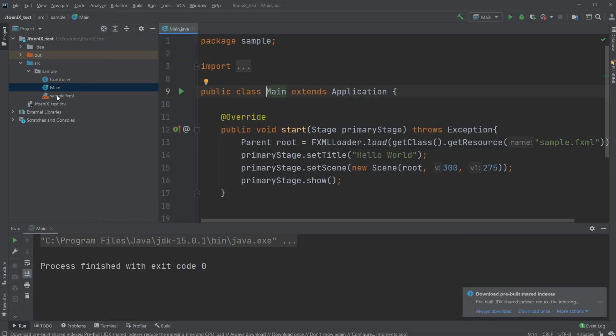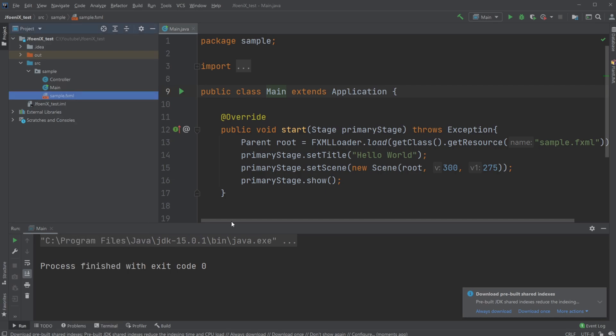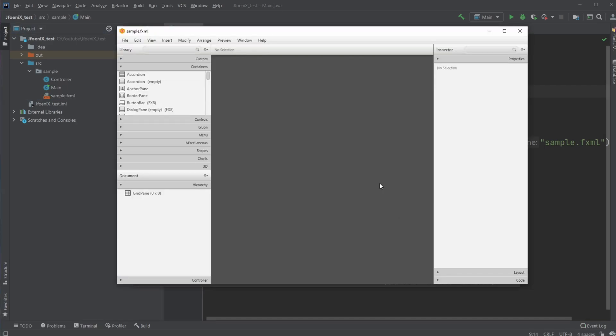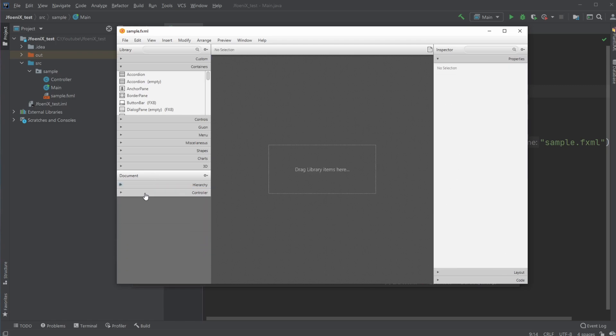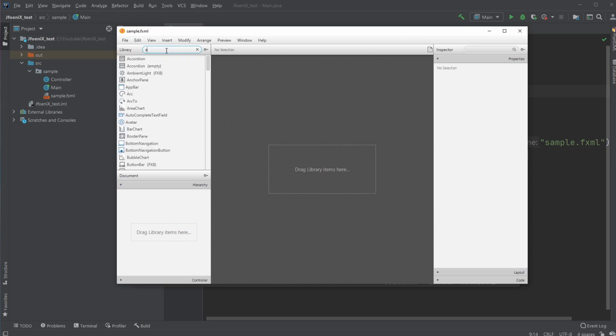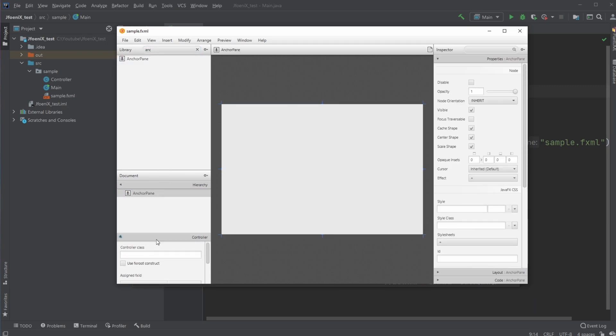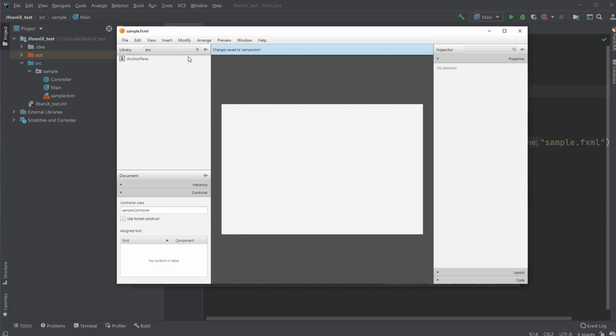And now I can just quickly showcase inside scene builder. I will just quickly demonstrate it works by first adding a quick anchor pane to my sample.controller, save,